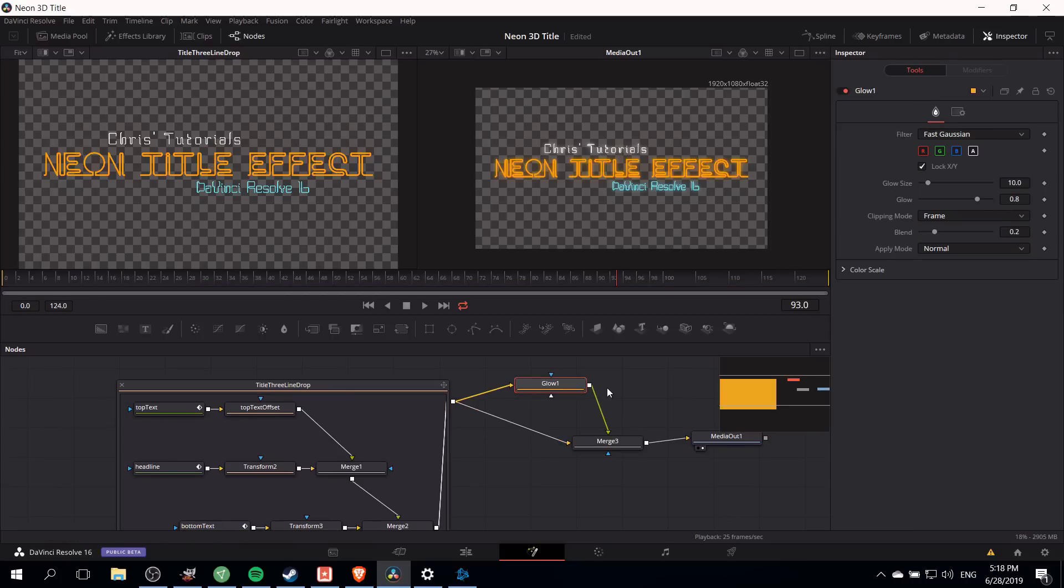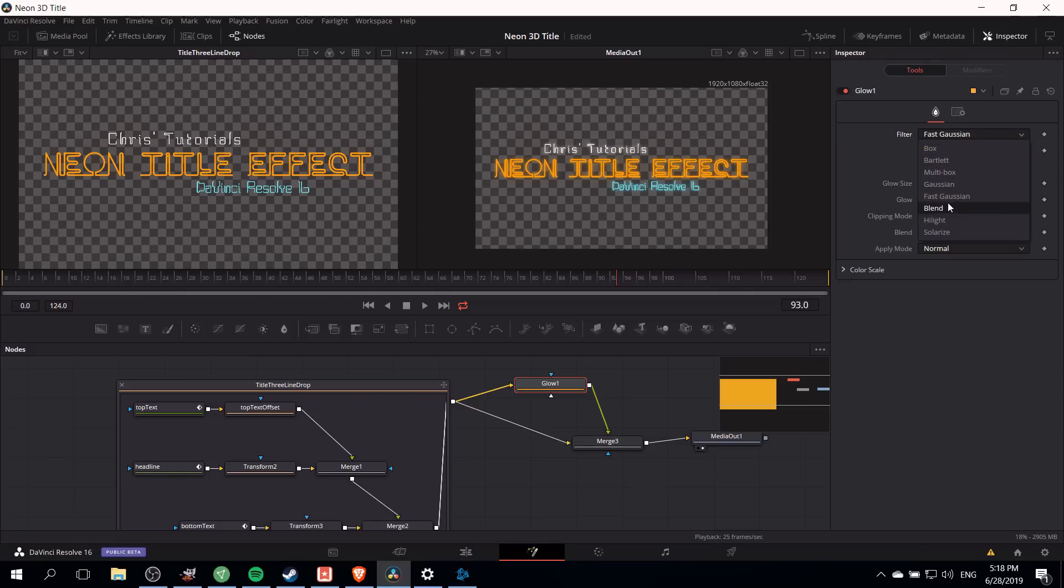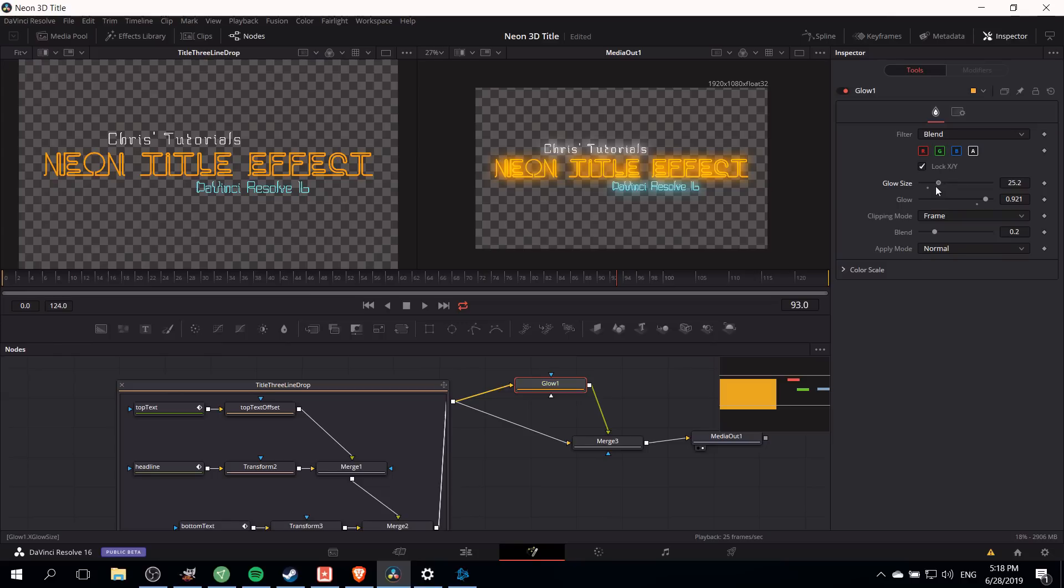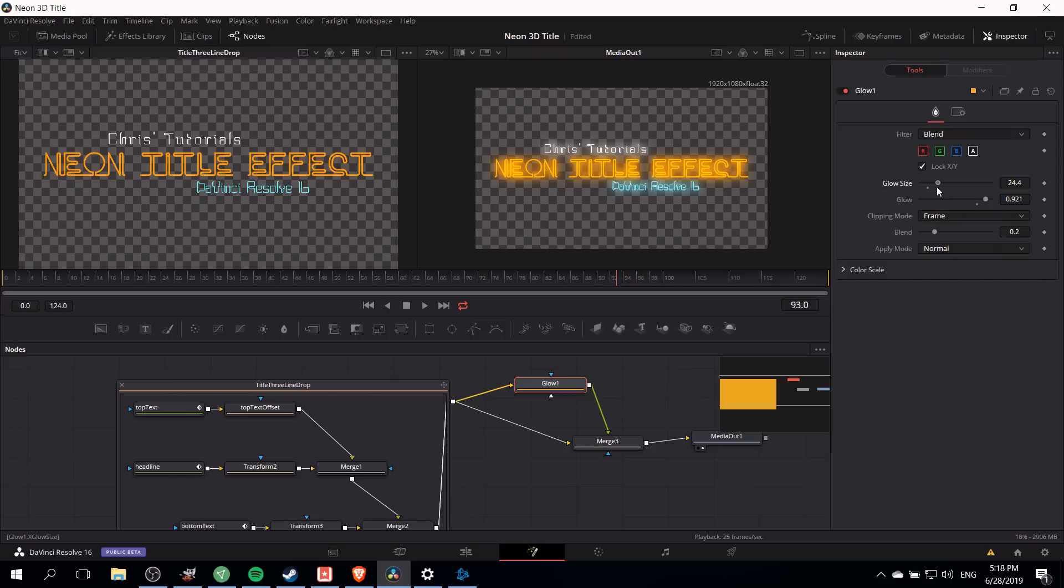With the glow node we can adjust this glow to be as strong as we want it to be. I was finding that the best filter to get the effect I was looking for was to change from best Gaussian to blend, and then we can pump this glow way up to somewhere about 9.25 or 9.3 and adjust the glow size to get a nice vibrant glowing effect on all of our text characters. Right around 25 for the glow size and 0.92 for the glow seems to work pretty well.